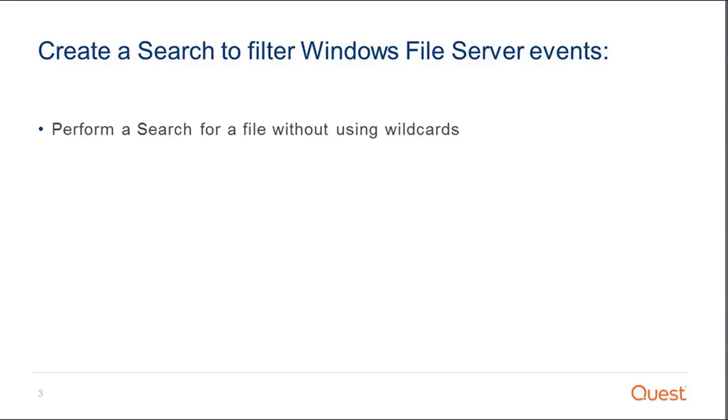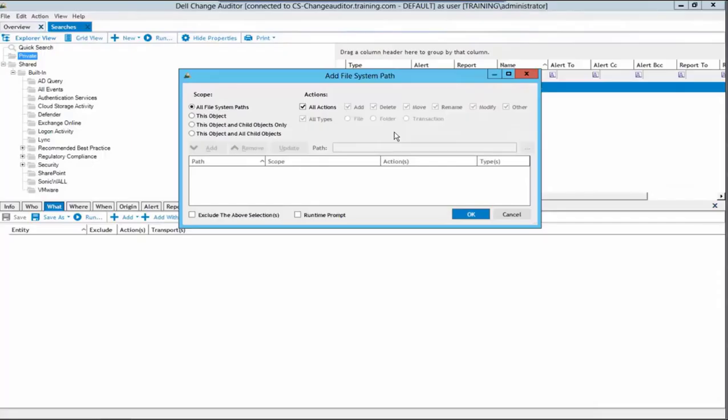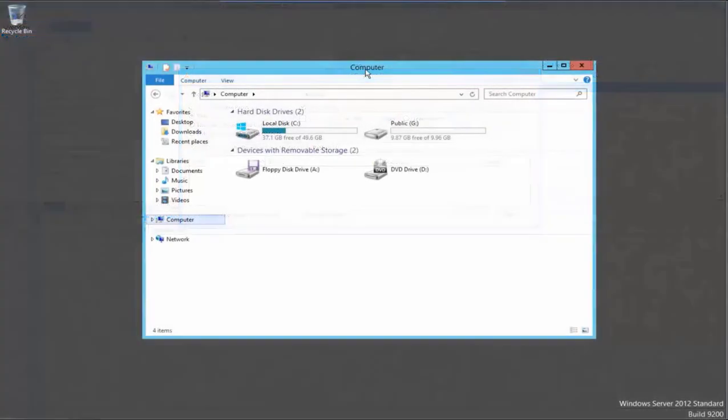Next, we will discuss performing a search for a file without using wildcards. We will return to the file system subsystem on the What tab of the search properties. We will click on this object as the scope. We can now define a path for the file that we want to search for. The path will need to be defined as it appears in the file server.